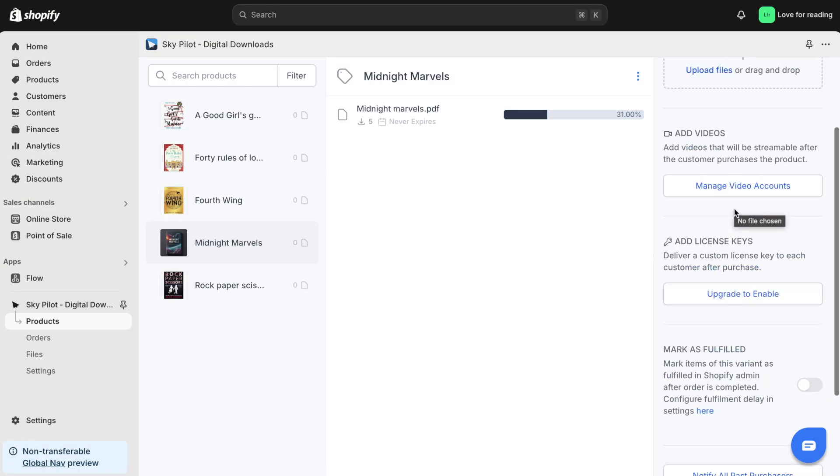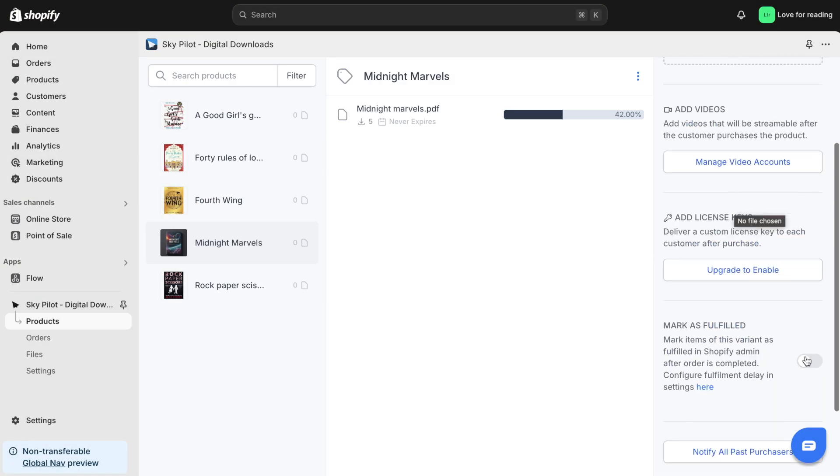Next, I'll check the Mark as Fulfilled option. This ensures that the customers will receive a link to download the PDF.